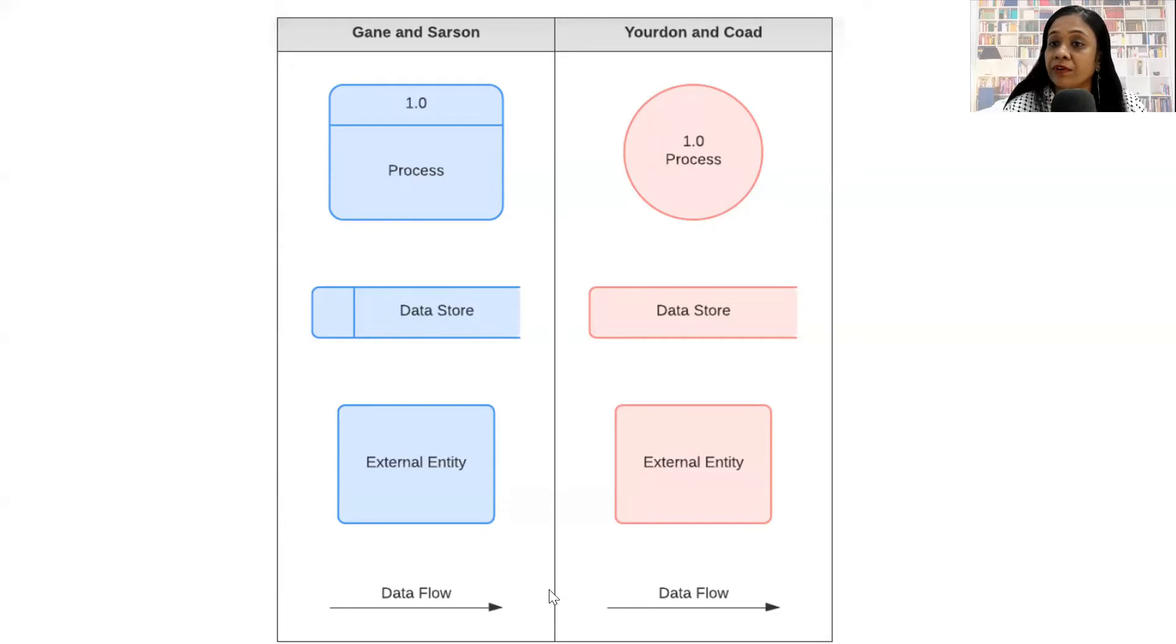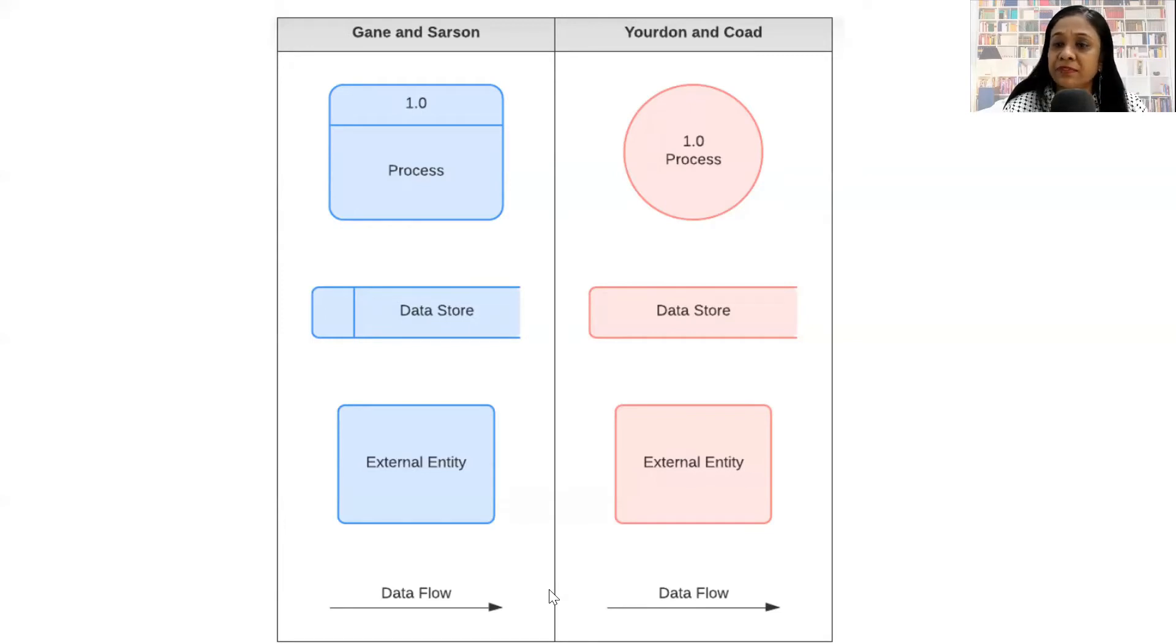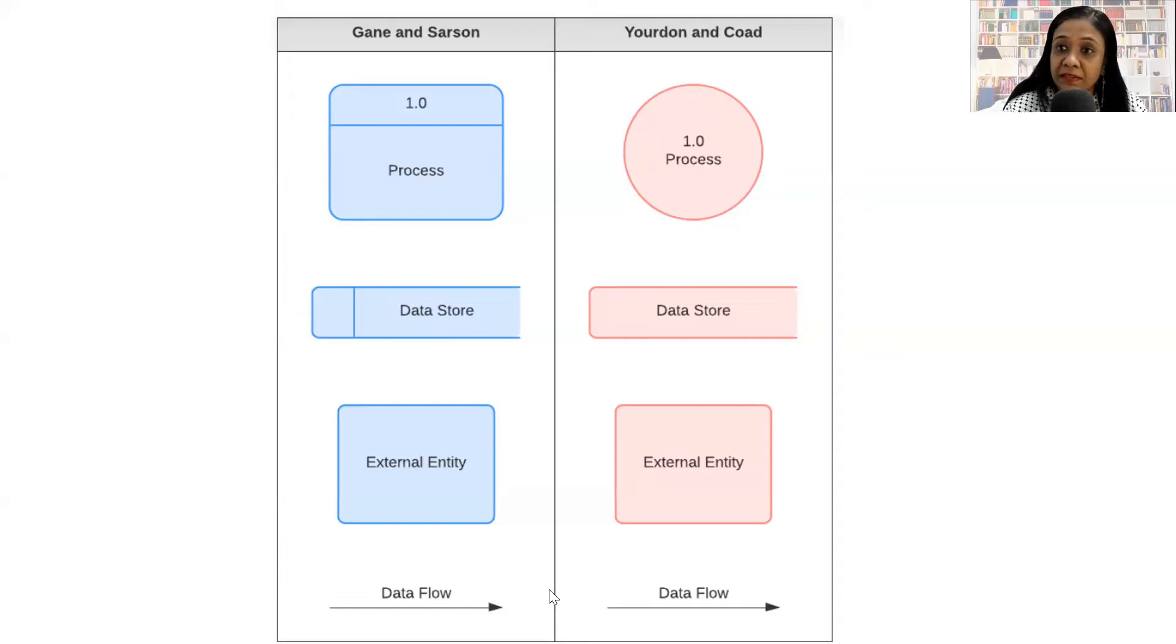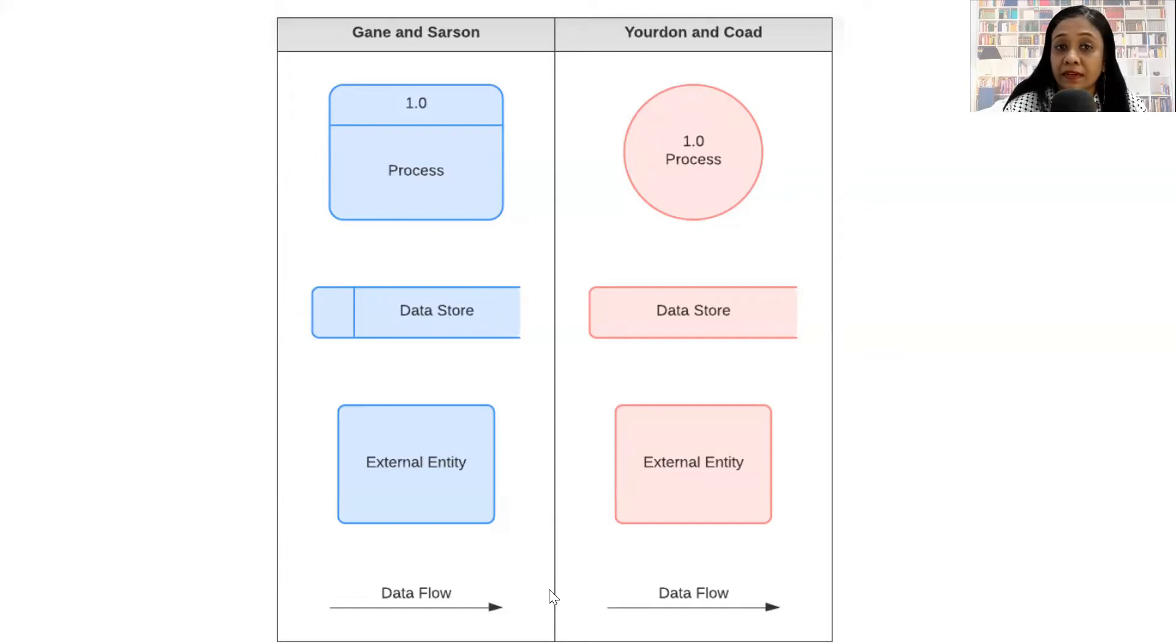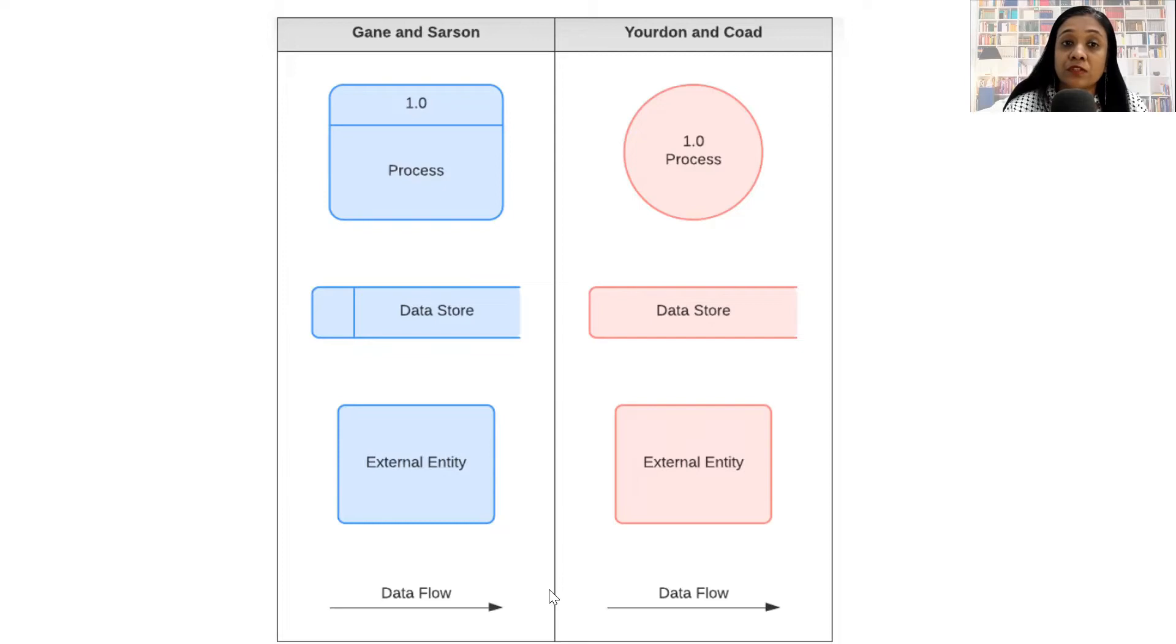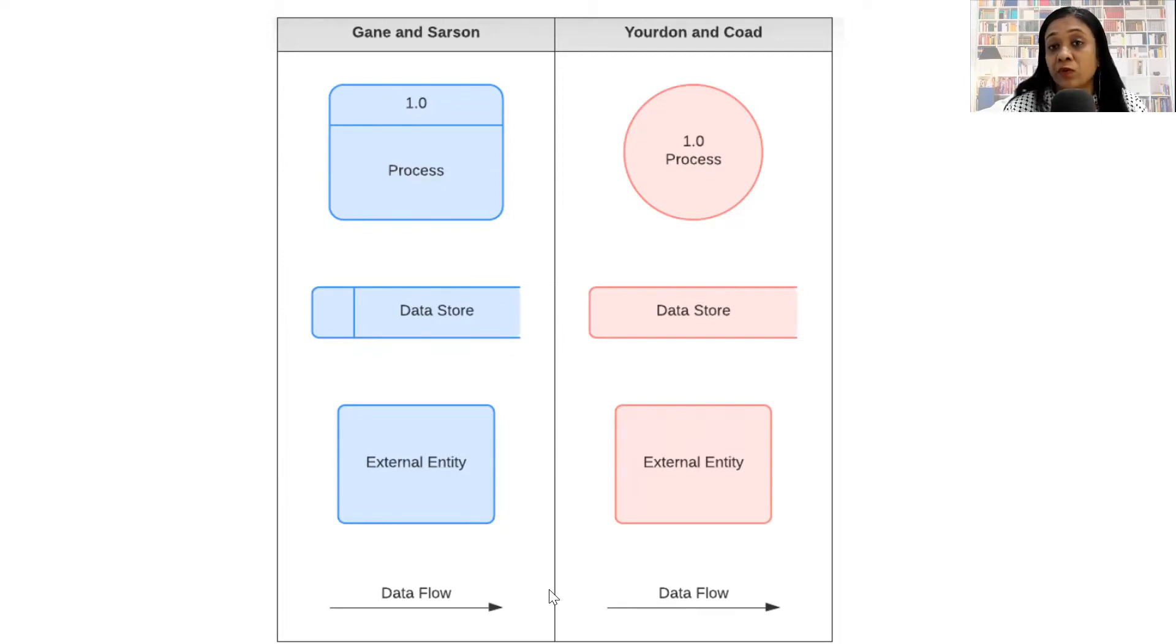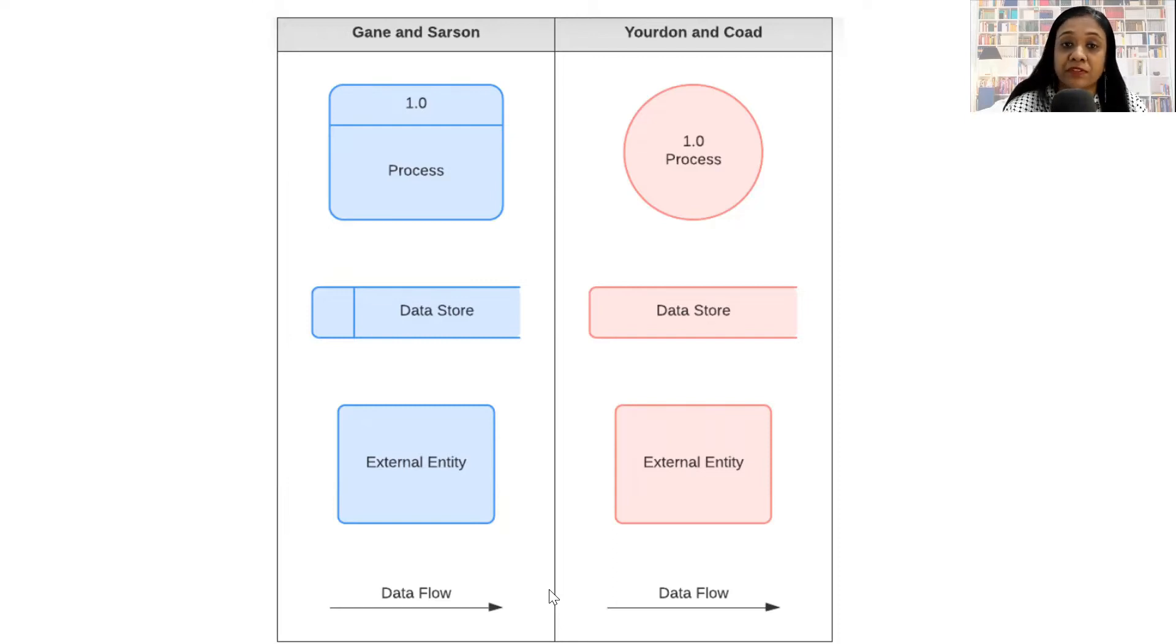And the other is the Yourdon and Coad notation. There are some slight differences between the symbols that are used in both these structures. Gane and Sarson notation uses a square-shaped symbol to depict a process, whereas Yourdon uses a circle to depict a process.